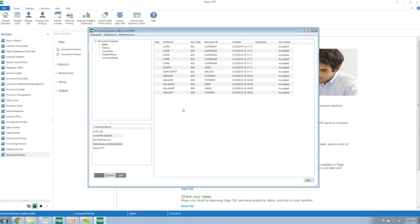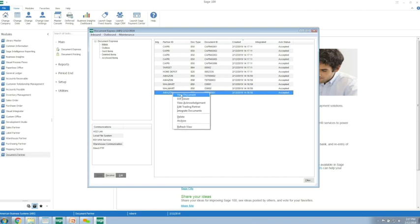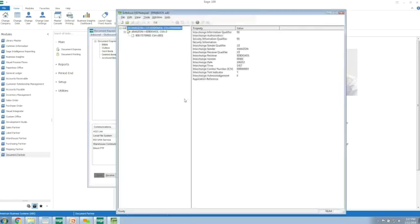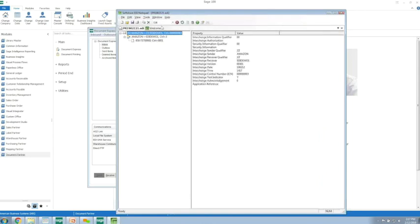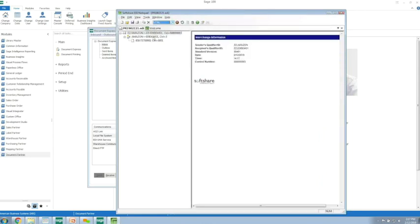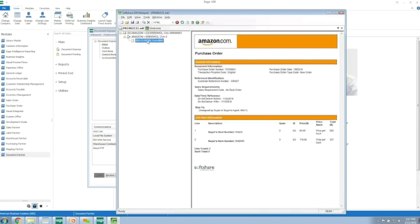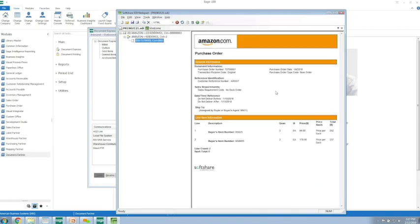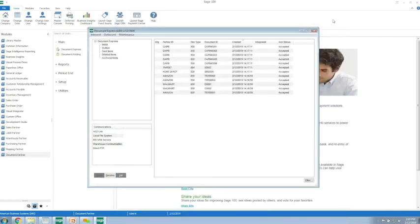As part of the integration, we install an EDI viewer program. You can see this is just the human readable representation of the actual purchase order data that is sent by your trading partner. This is useful if you need to go back and reference a purchase order or look at a price or something of that nature.